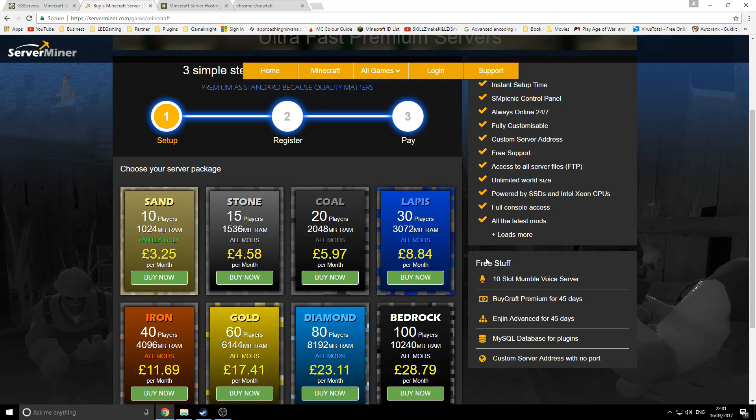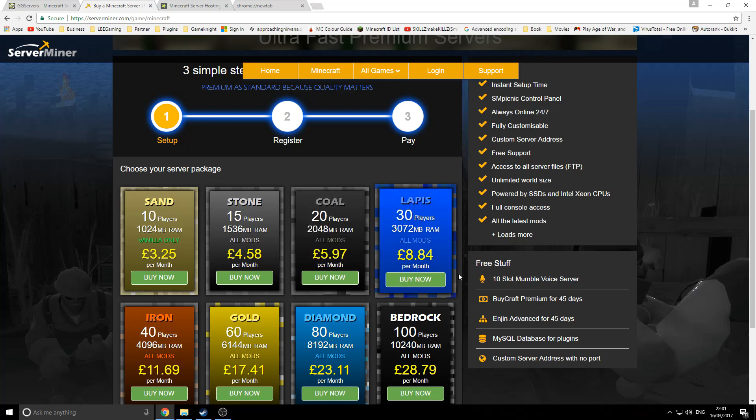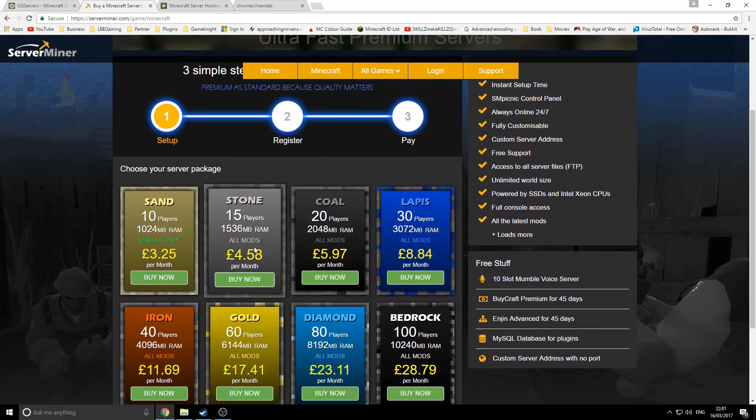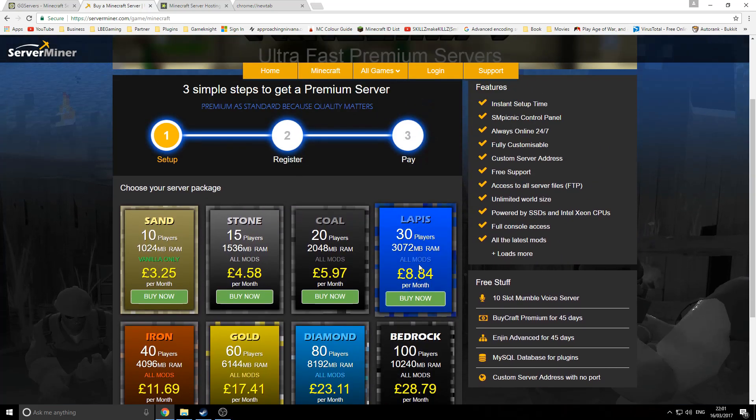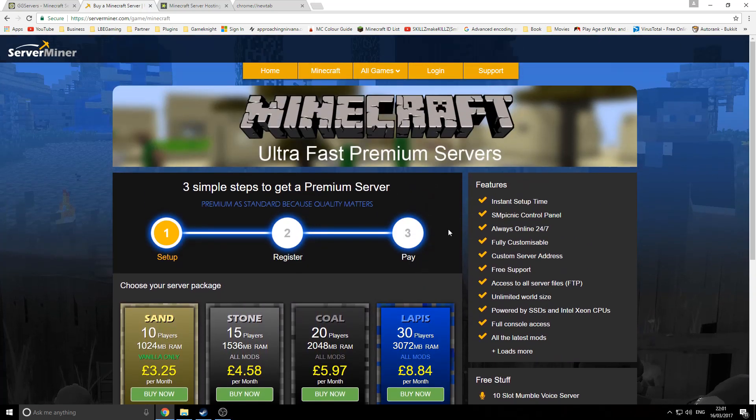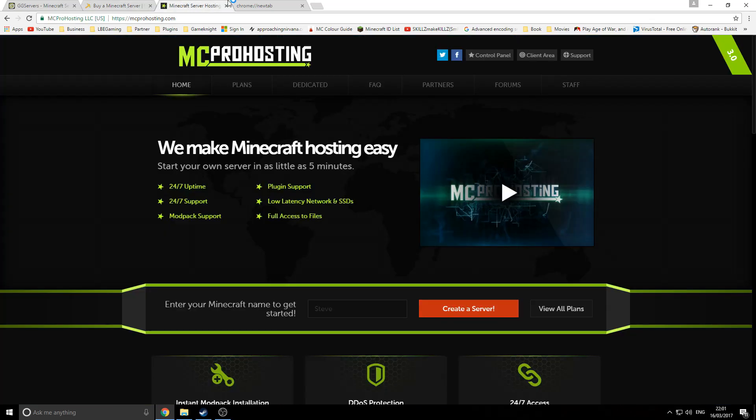What they offer you in free stuff—they'll actually offer you a 10-slot Mumble server, BuyCraft premium, Enjin premium (that's a website sort of thing), and they'll offer you a database for free and a custom address for your server. So if your name for the server was PlayCraft, it would be playcraft.serverminer.com. A little bit more expensive, but you are getting a few more features. As you can see here, they offer quite a lot of mod support as well for their servers. Support on here is very good and very friendly.